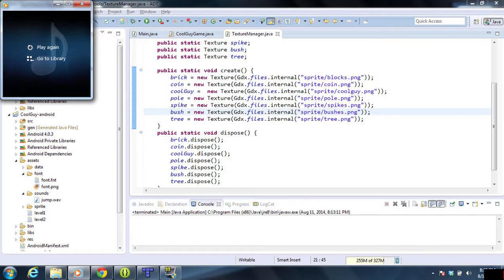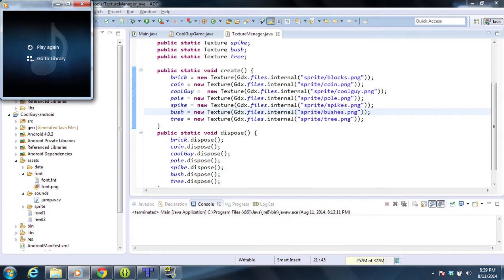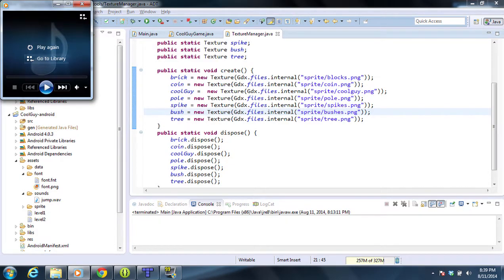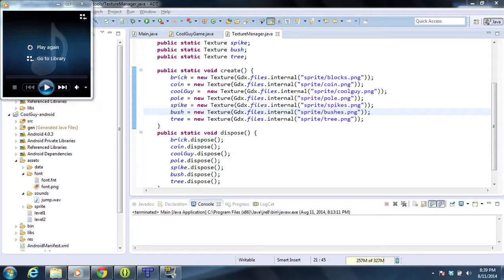Welcome back to part 21 of creating a 2D platformer using libGDX. In this episode, we're going to take our sound file and actually play it whenever our character jumps. So I downloaded a sound file from the internet and this is pretty much what we want to play whenever it jumps.